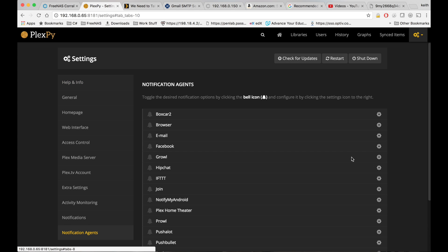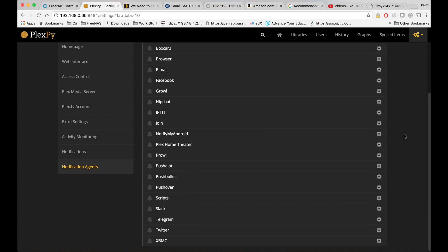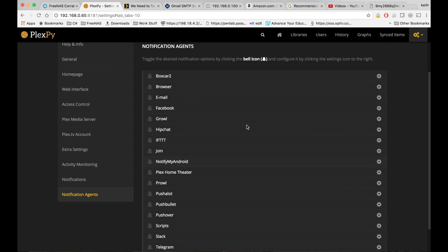And here is where we can set up notifications such as say Twitter or email. First let's test out setting up email.